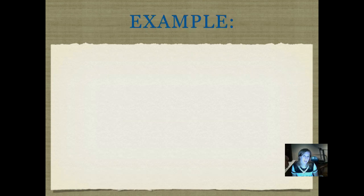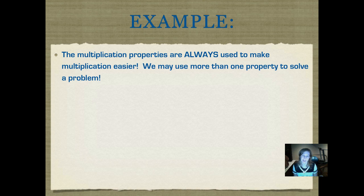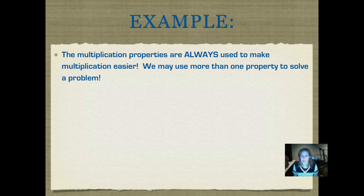As we work the following example, I want you to remember these things. The multiplication properties are always used to make multiplication easier. We would never use a property to change a problem that was already really easy to do. If it's already easy, we can just do it like it is. If we can use a property to make it easier, we would want to use that property. We may also use more than one property at a time to solve a problem, and I'm going to show you an example of that right now.